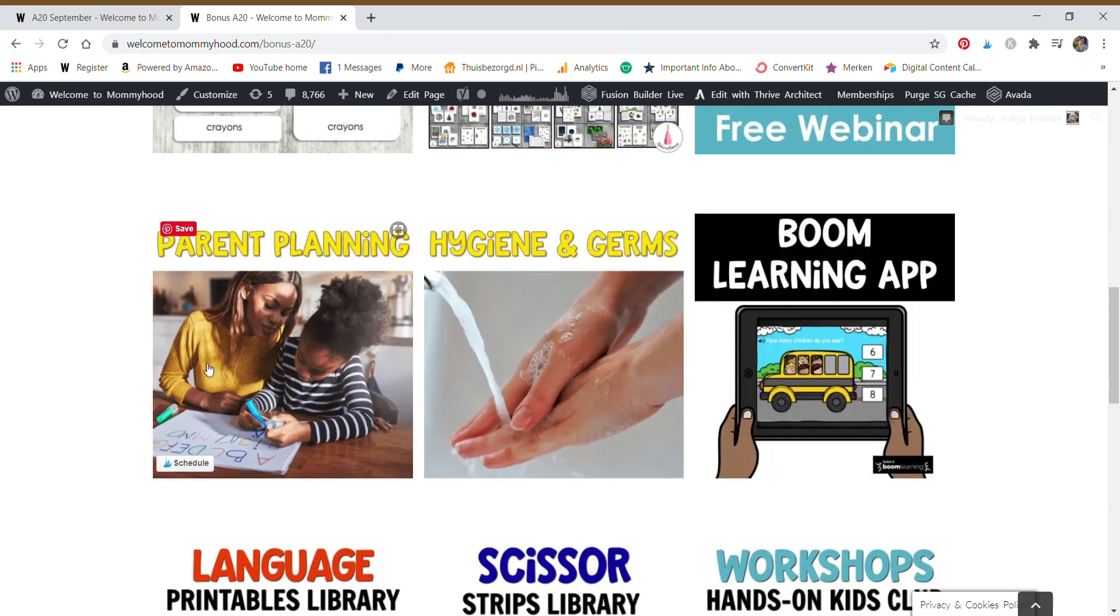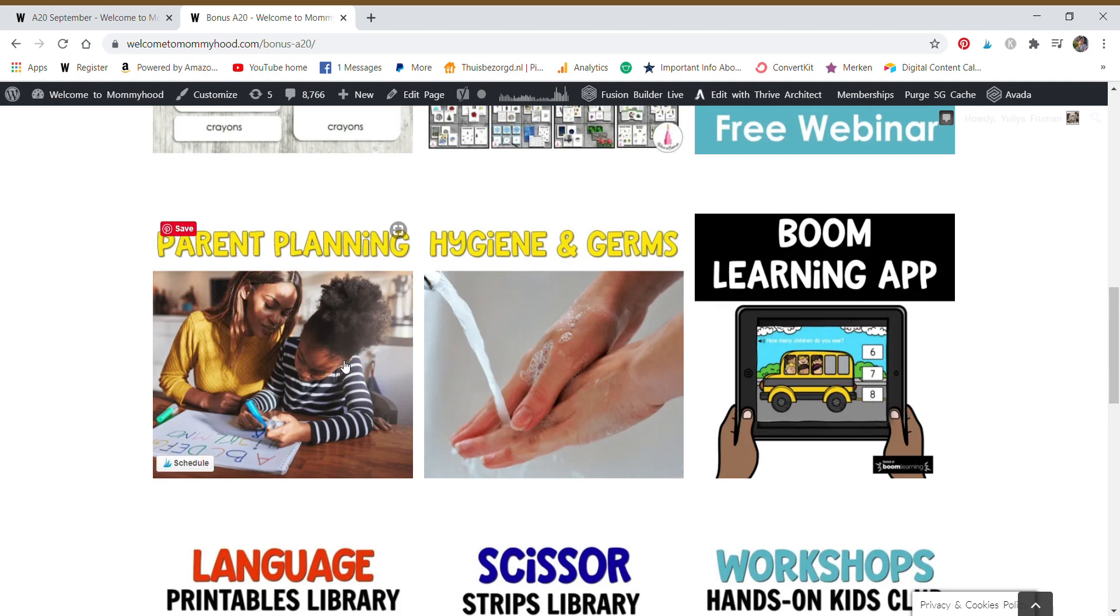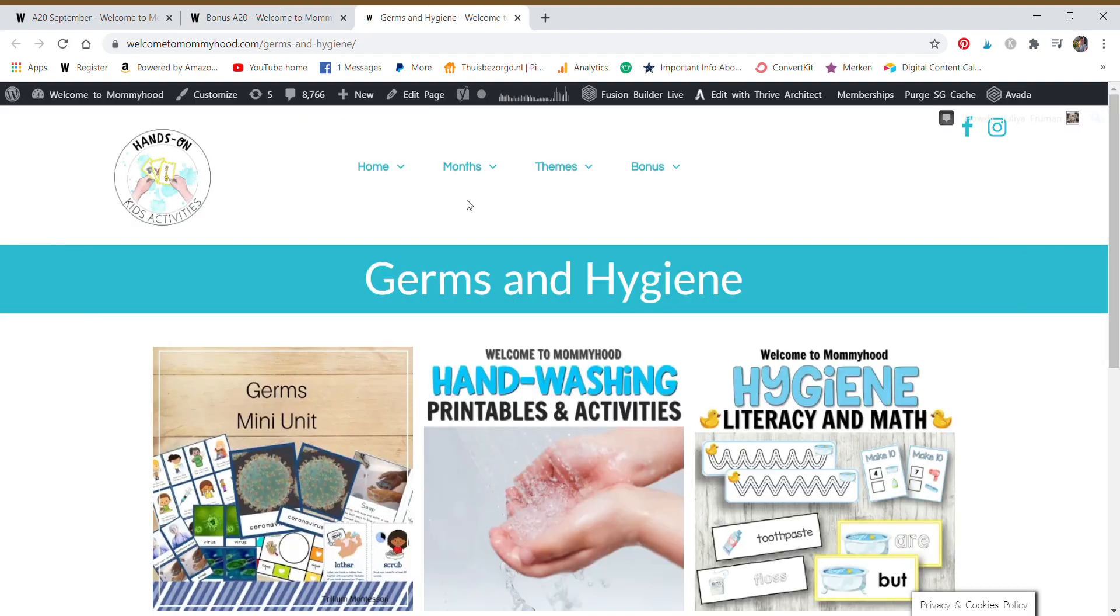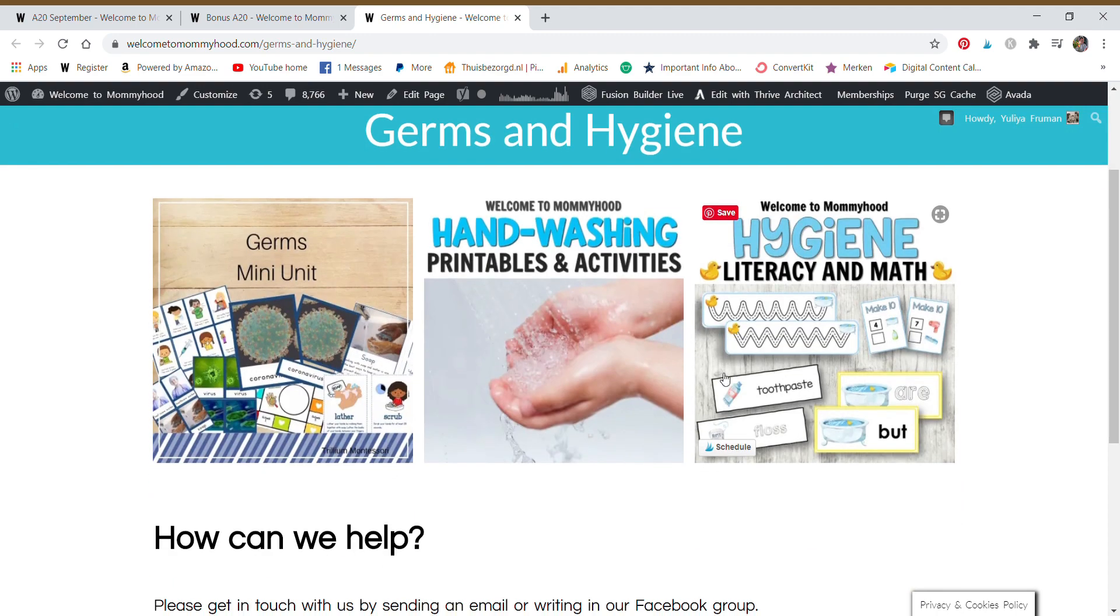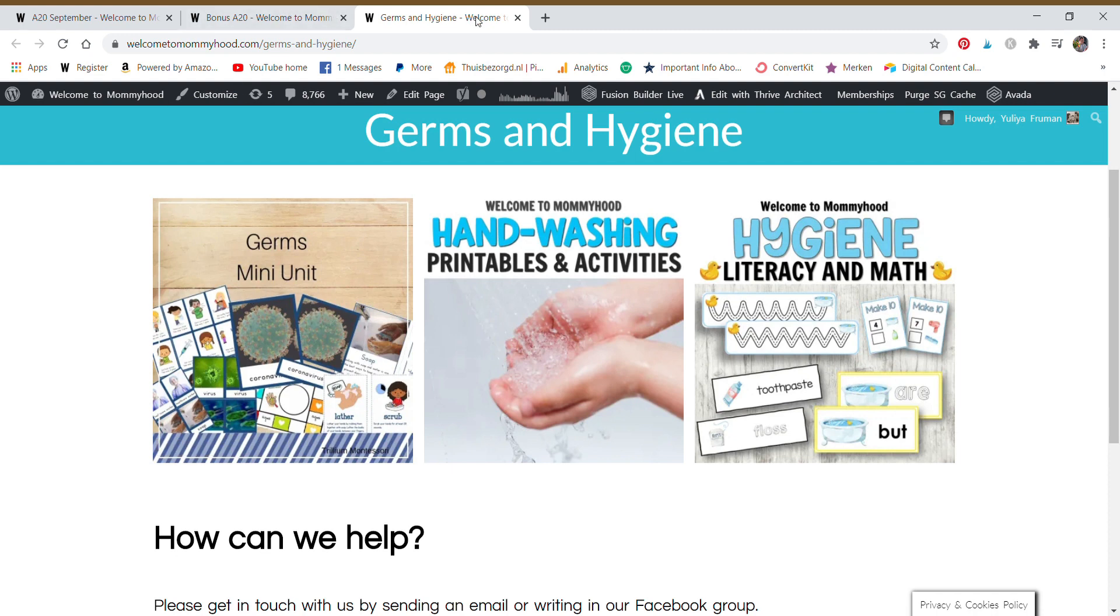All three of these are so relevant right now because we all know COVID situation. But if you're an educator, you might want to look at the parent planning resources, see if there's something that would fit your needs, fit the needs of your parents for your school or the hygiene and germs resources. Of course, we're washing our hands. It might be fun to put on a germs unit and check out all of these goodies in this section.